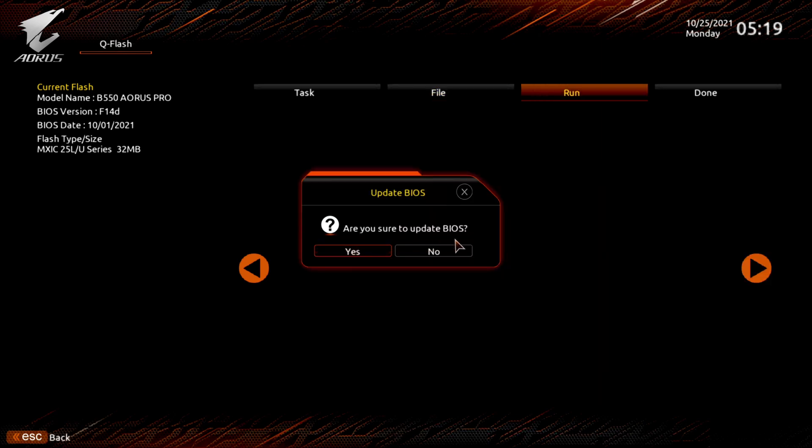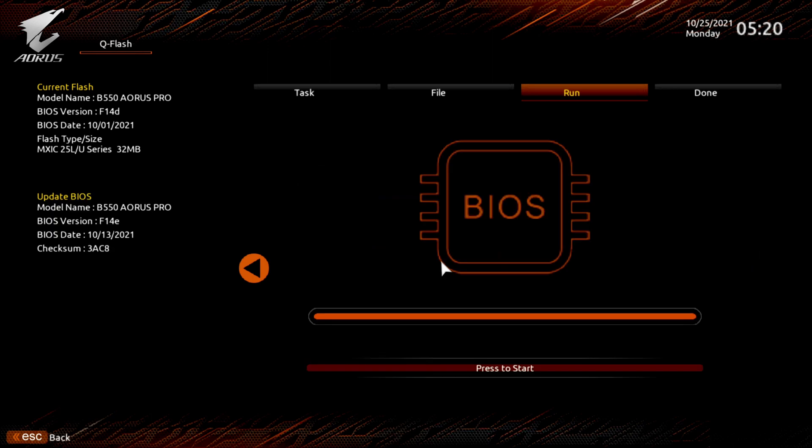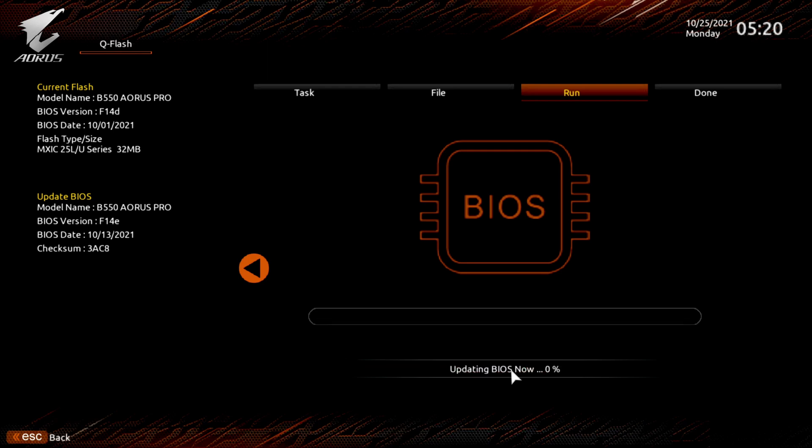It says, are you sure you want to update the BIOS? And hit yes. Alright, it verified the file. And we will be going from F14D up to F14E. It verified the file that it is for this motherboard. And you go down here and hit start. Step back and let it do its thing.